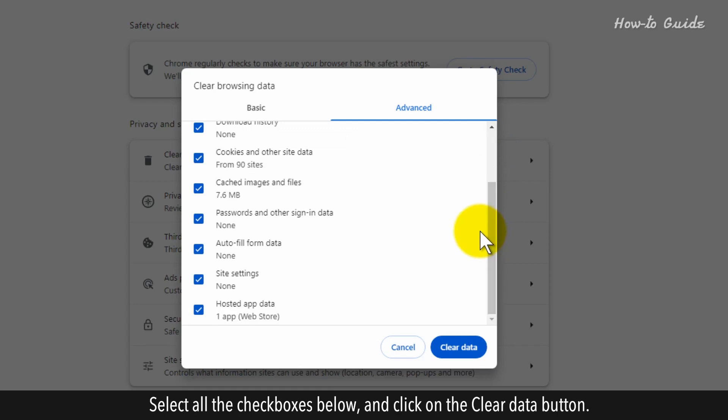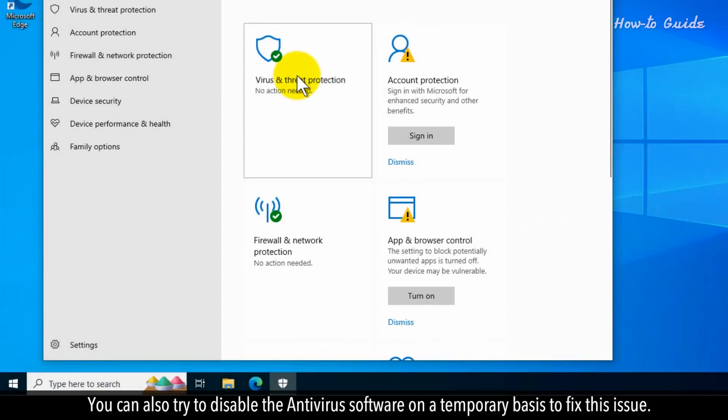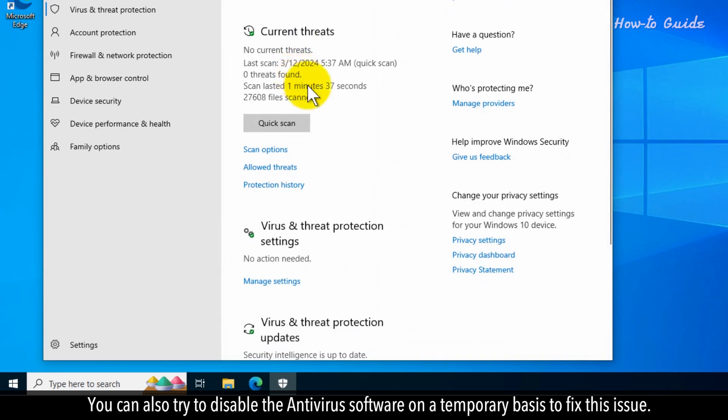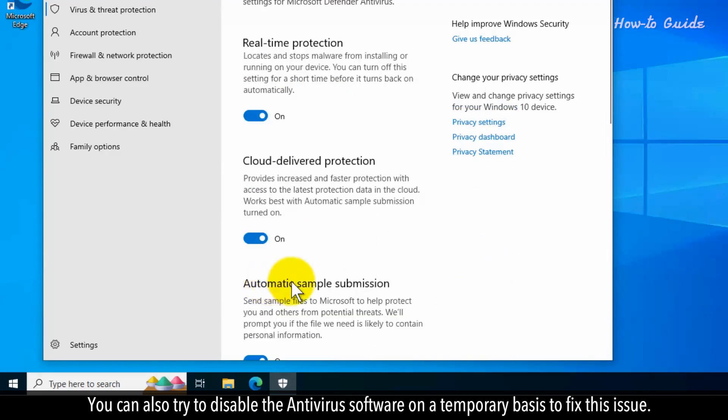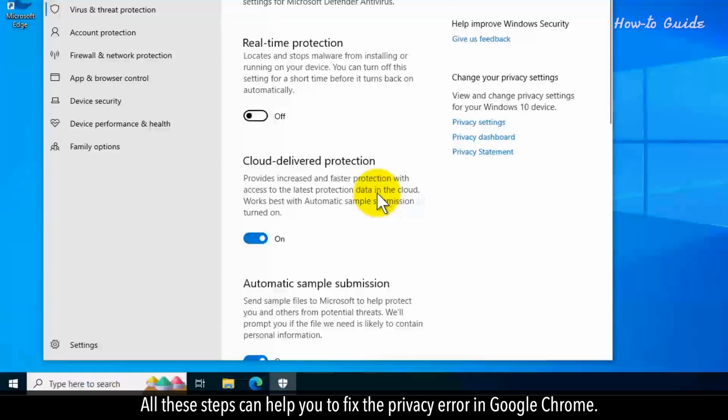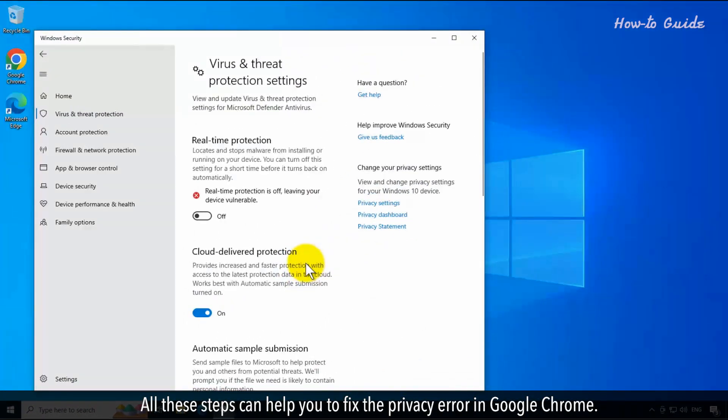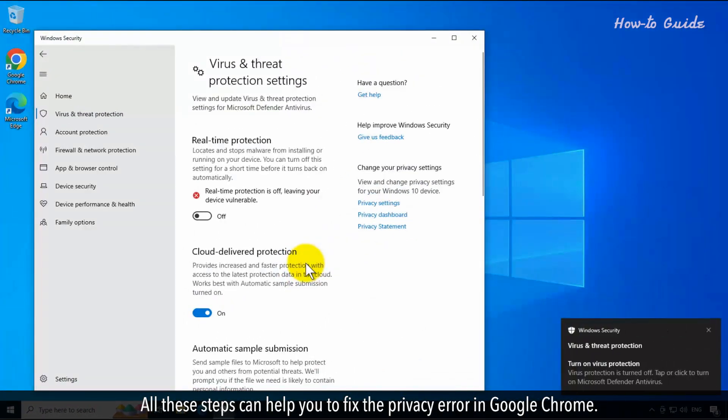Click on the Clear Data button. You can also try to disable the antivirus software on a temporary basis to fix this issue. All these steps can help you to fix the privacy error in Google Chrome.